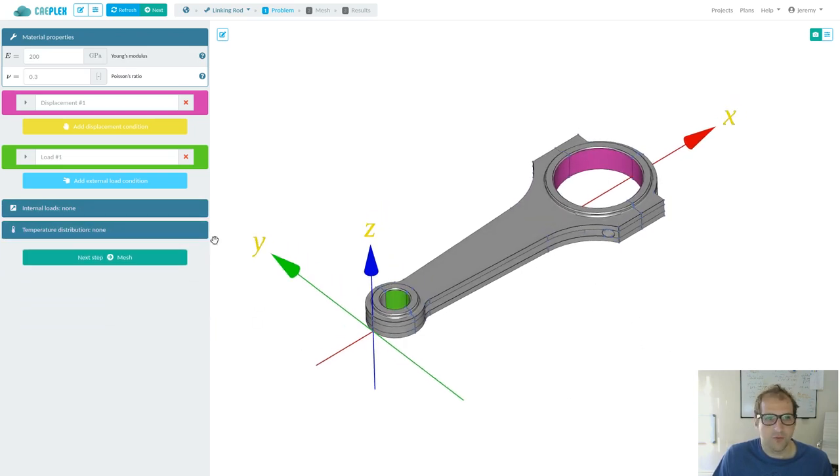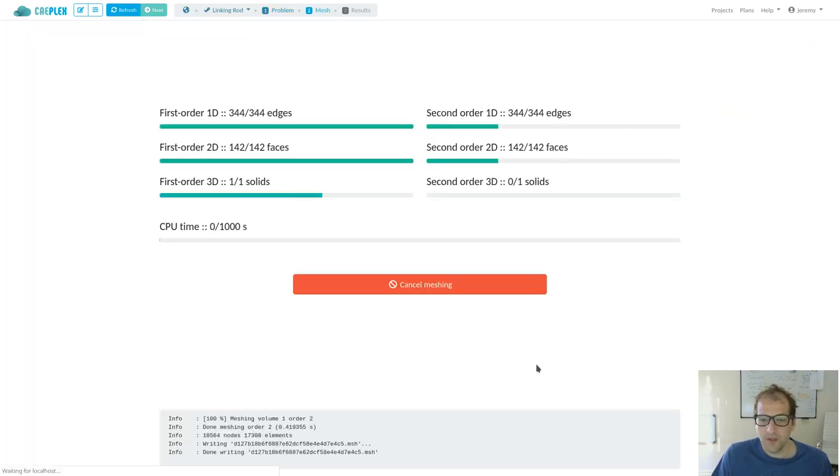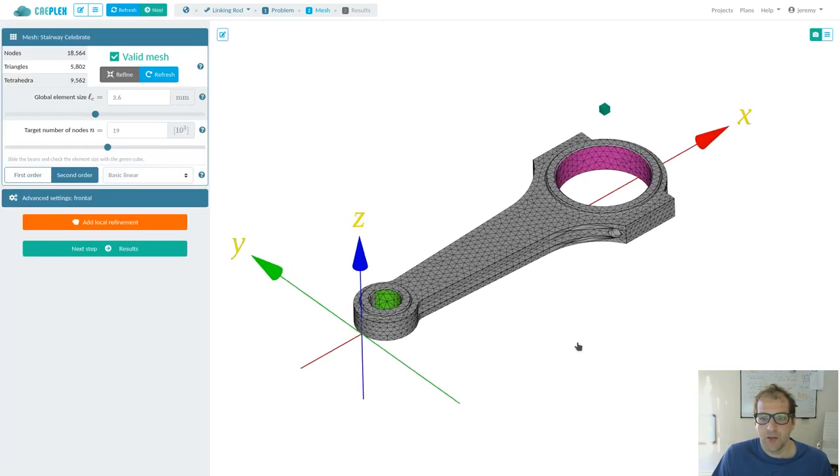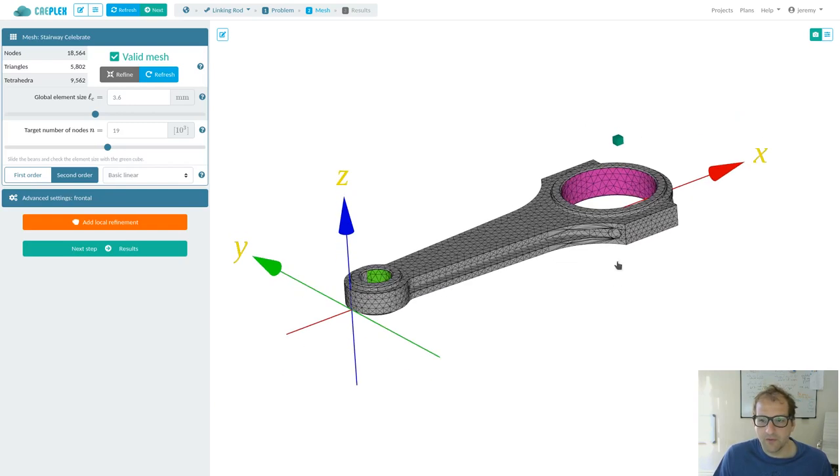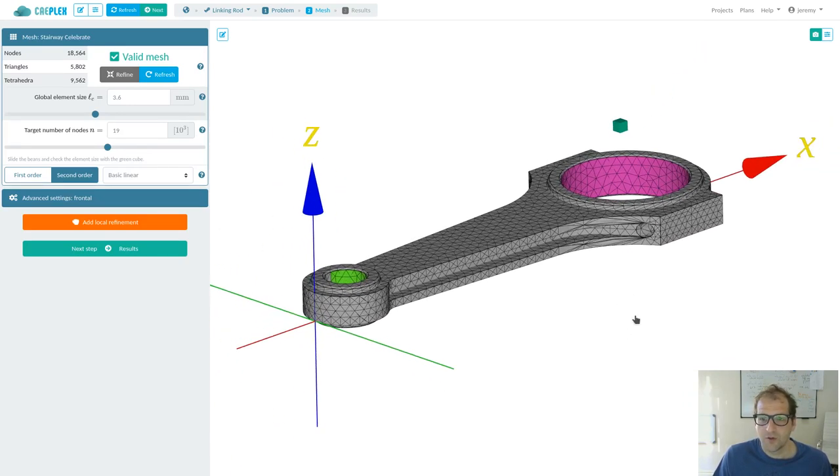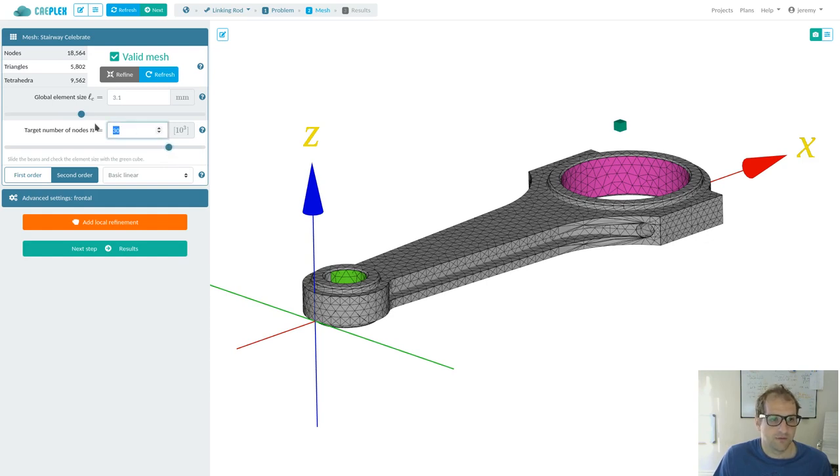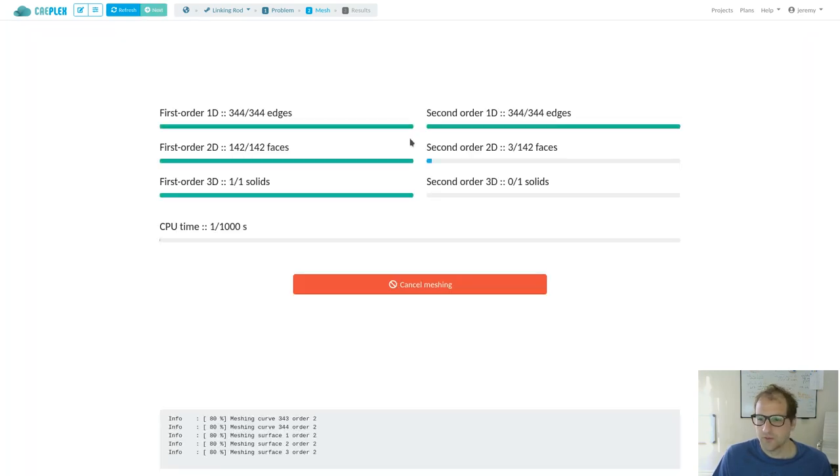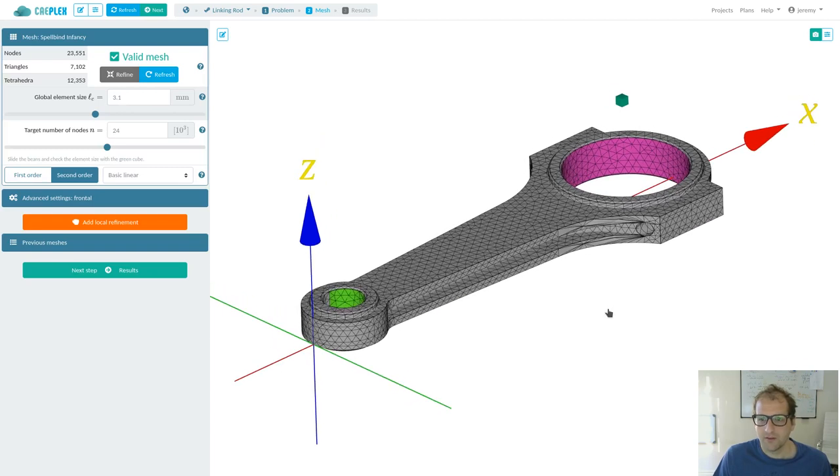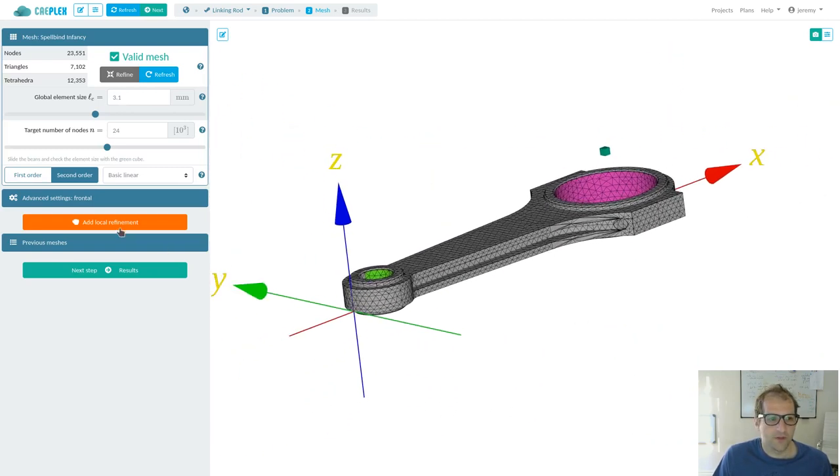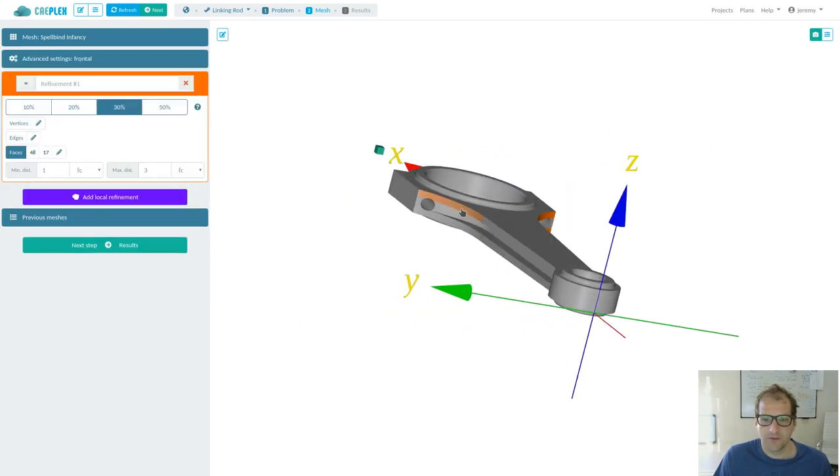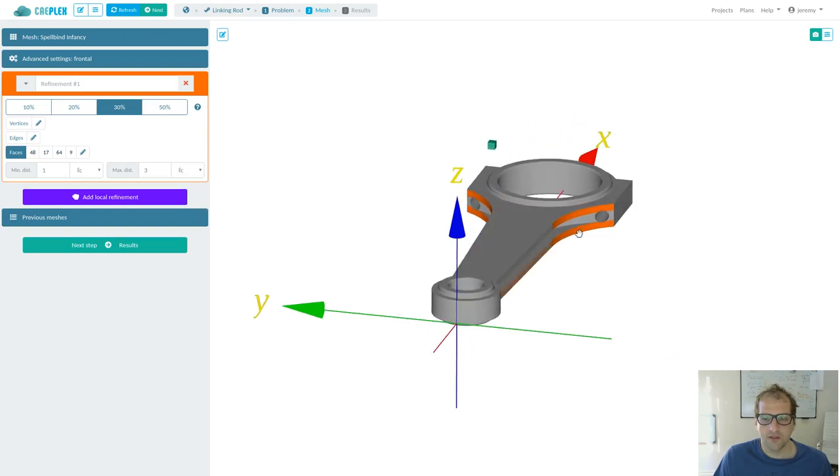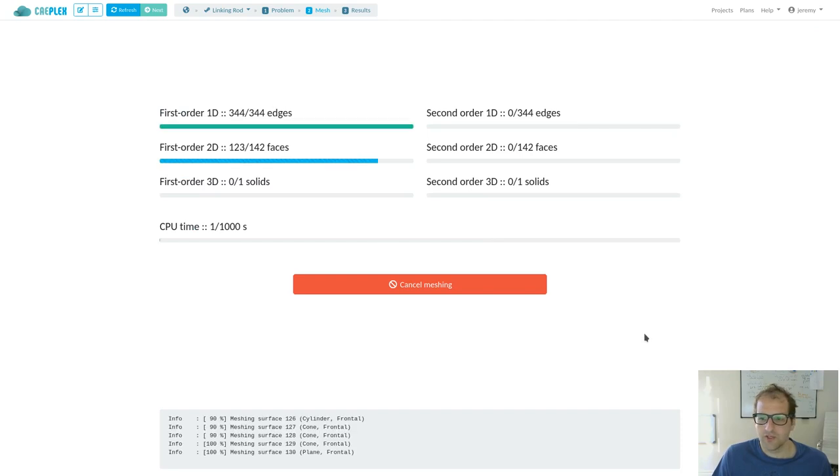We are ready to move on to step number two of the three-step workflow. Step number two is meshing and, by default, we get a very coarse mesh. We might be happy with this, but for example, the mesh here is not very nice. What we can do is to change the global element size. The smaller the element size, the larger the number of nodes that we will get. We can target for 30,000 nodes. We can refresh. Then we will get a finer mesh, but still not so nice. What we can do here is we can add local refinements and paint these surfaces here. This means that elements within these surfaces and nearby will be smaller than the rest of the elements.